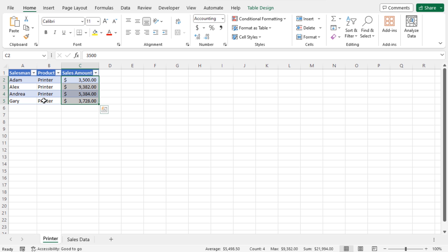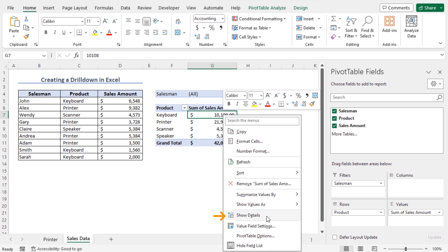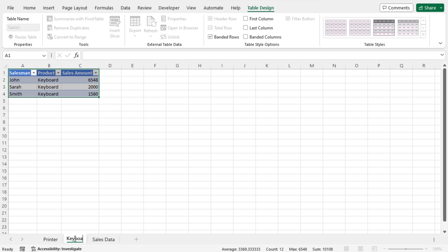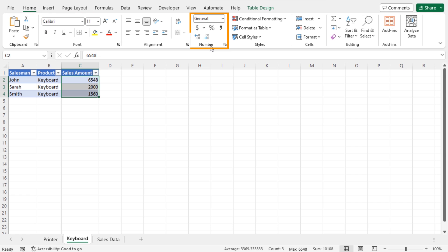Let me show you another method of getting the drill down from the pivot table. Go back to the sales data worksheet that contains the pivot table. This time I want to get the drill down of the product Keyboard. Right-click on the sales amount of Keyboard in cell G7 and choose Show Details from the contextual menu. A new worksheet named Sheet4 is created with the drill down of Keyboard, showing the associated salesmen and their sales amounts. Rename the worksheet 'Keyboard'. Select cells C2 to C4, click the dollar sign in the Home tab, and the accounting number format is applied.